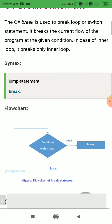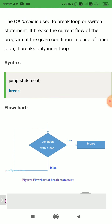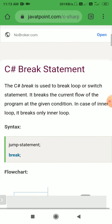The break statement is used to break the loop or switch statement. It breaks the current flow of the program at a given condition. In the case of an inner loop, it breaks only the inner loop.